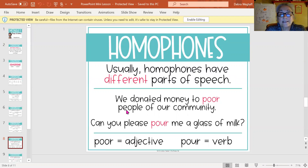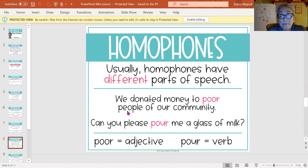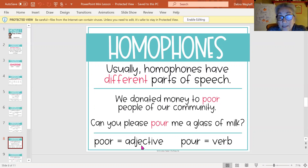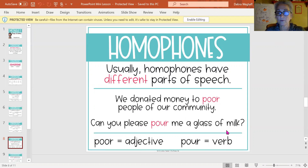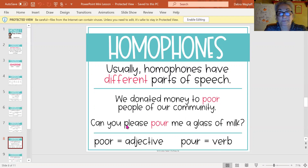If you look at this sentence: 'We donated money to poor people in our community.' Poor is describing what kind of people they were — people that don't have very much — so it is an adjective. 'Can you please pour me a glass of water?' Pour there is a verb — it's showing action. So there are homophones: one is an adjective, one is a verb.